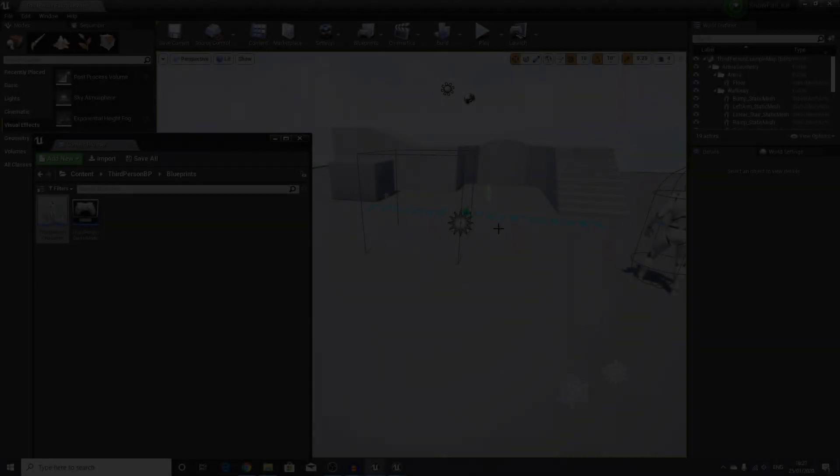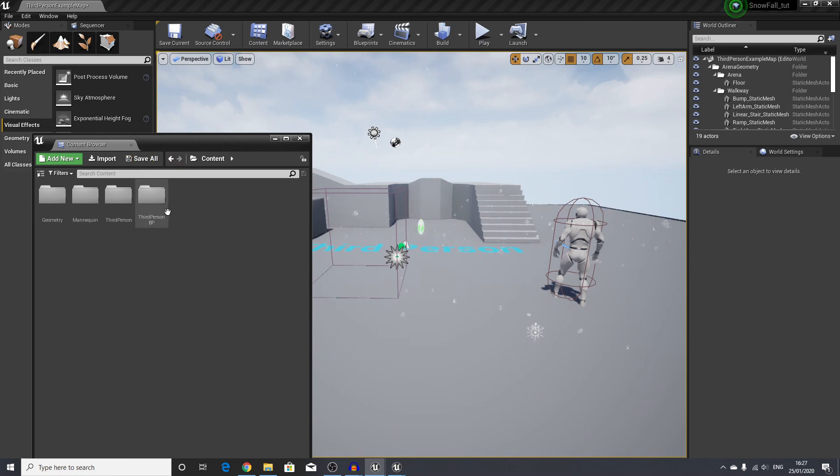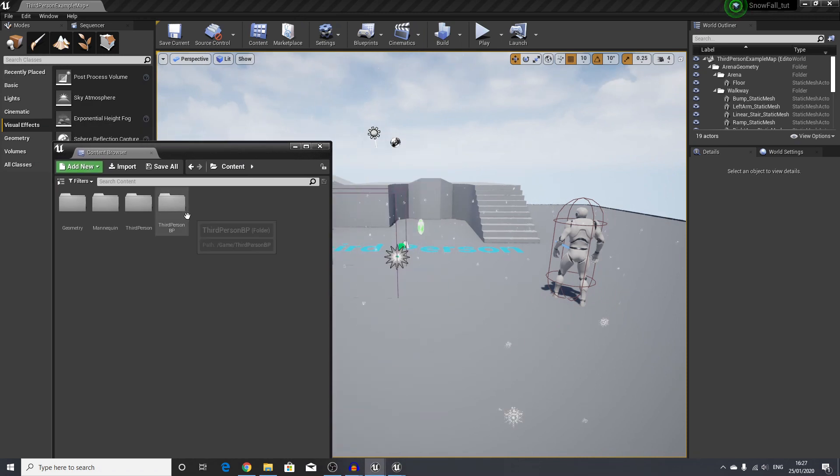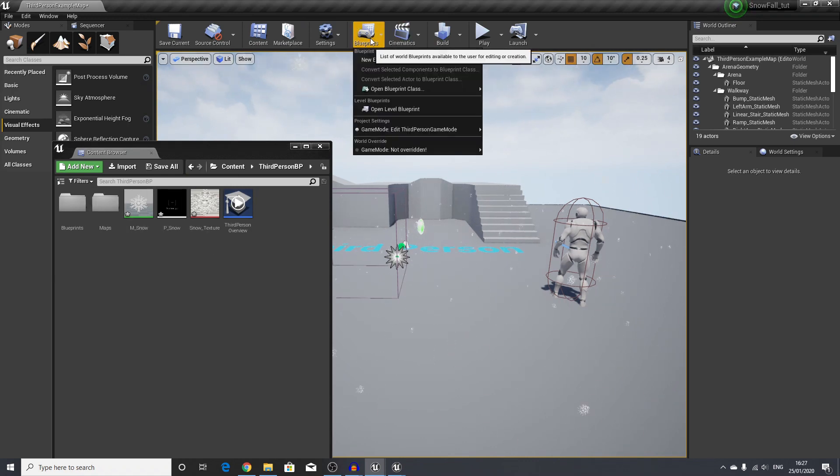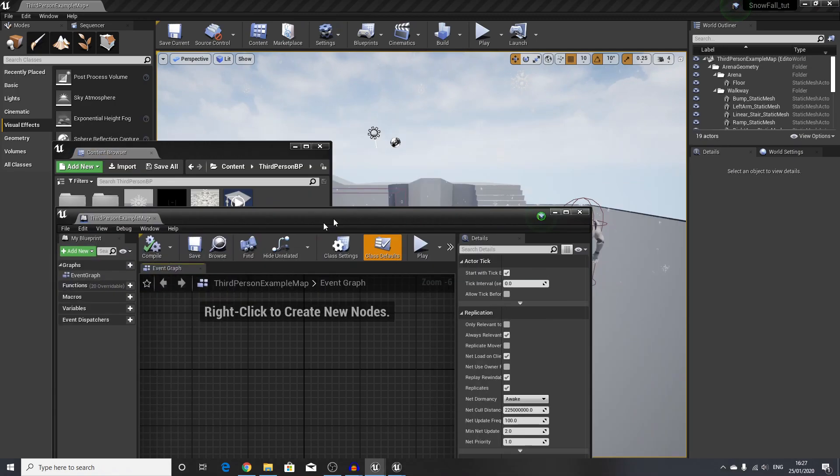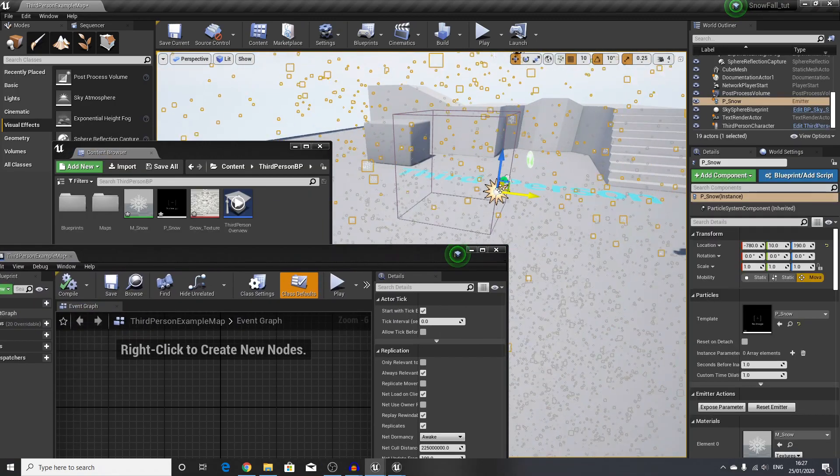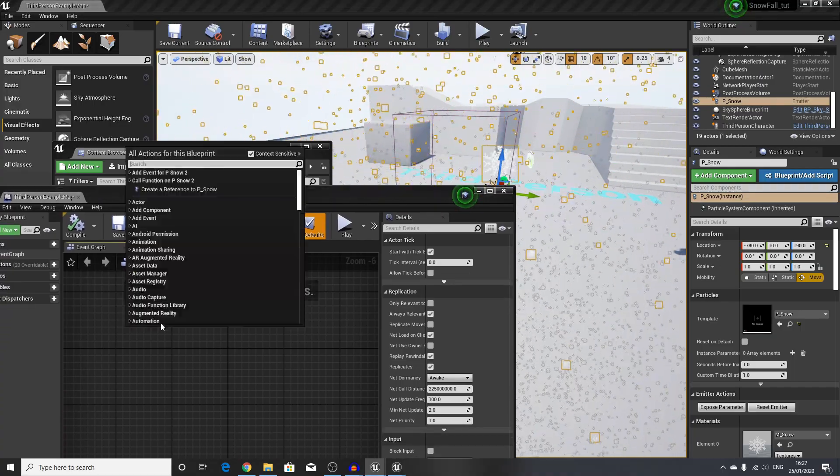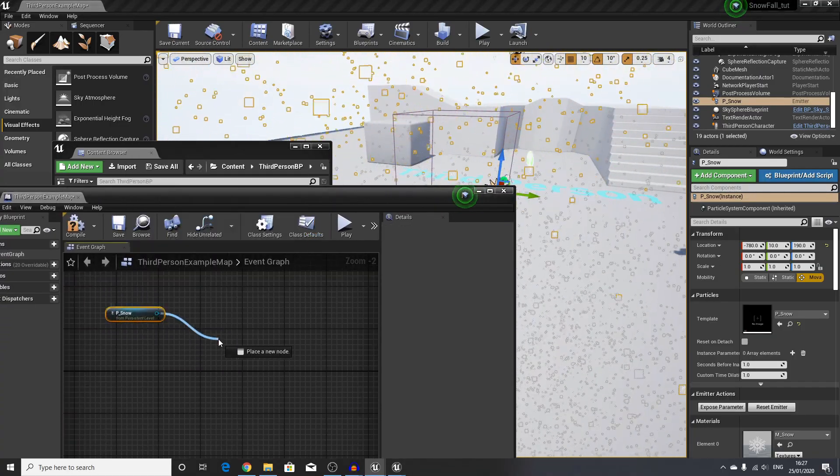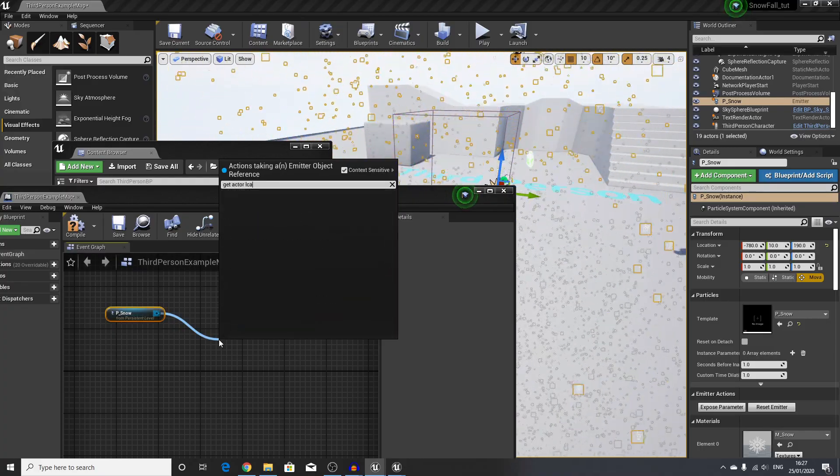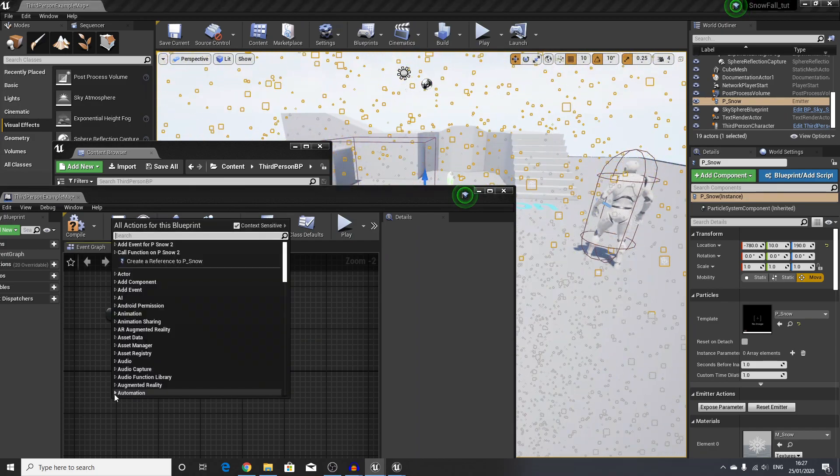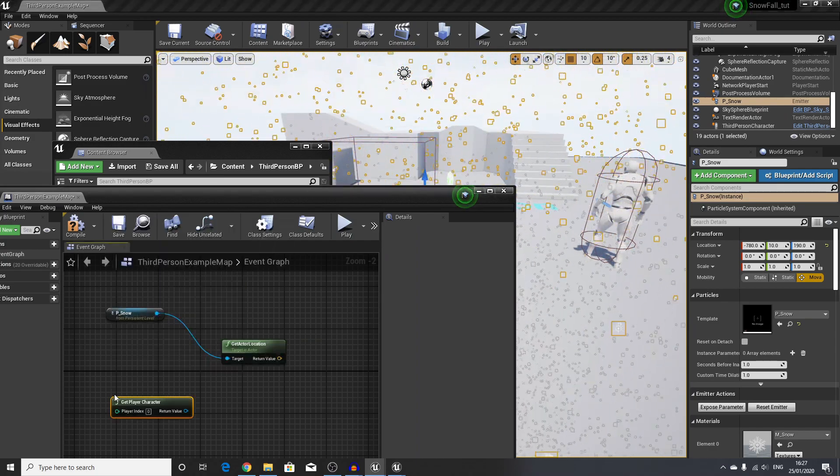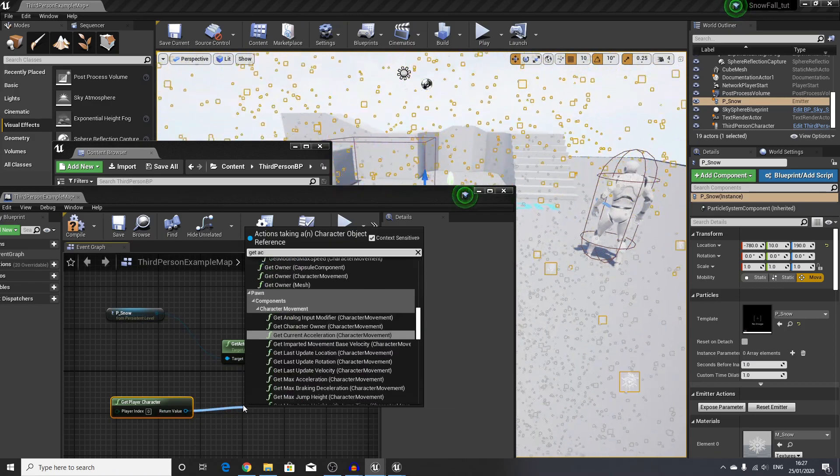I will go to our content browser inside the blueprints. I will open level blueprint. First thing we will drag in—we will select our particle snow system and right-click, create a reference to this. From this, we will drag off a node and say get actor location. Next, we will say get player character and then get actor location.